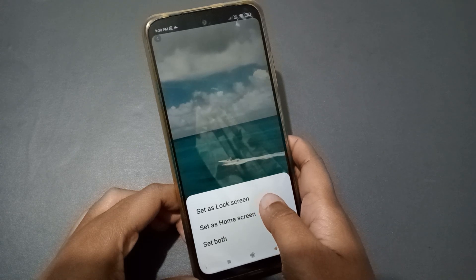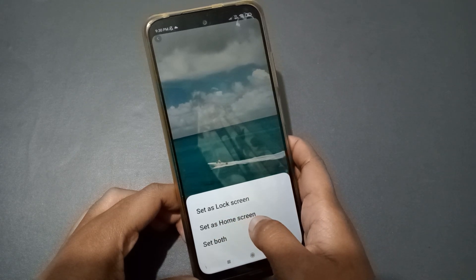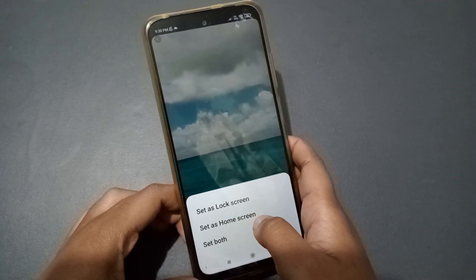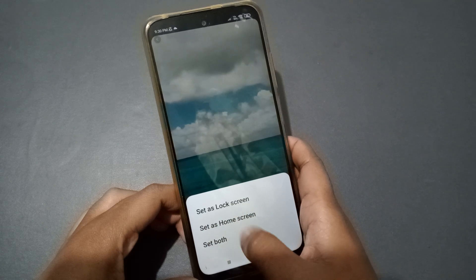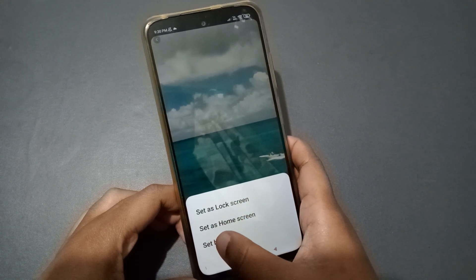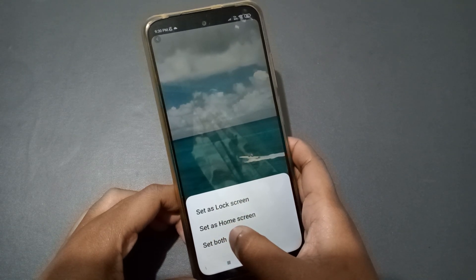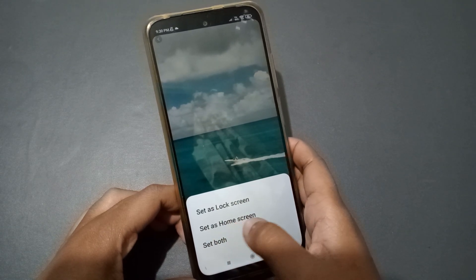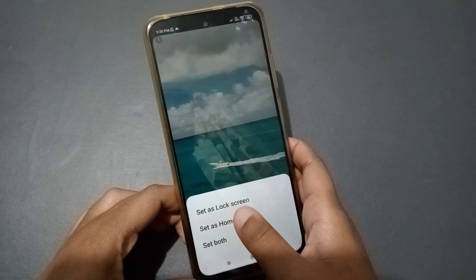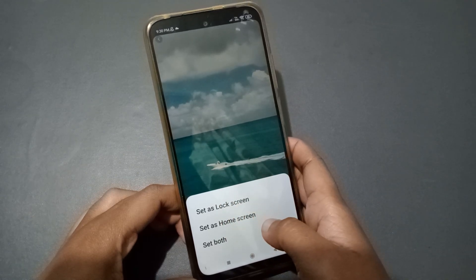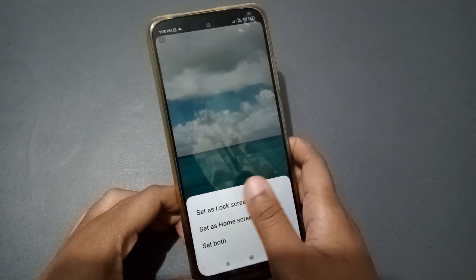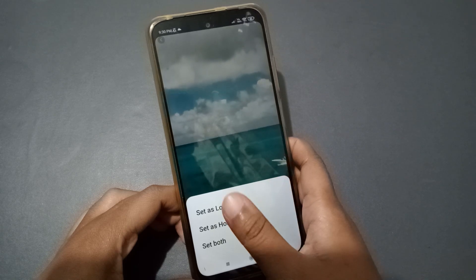After that, if you want to set it on the lock screen you can set it for lock screen, and if you want to set it for the home screen you can set it for home screen. You can also set it for both — just tap on 'Both'.